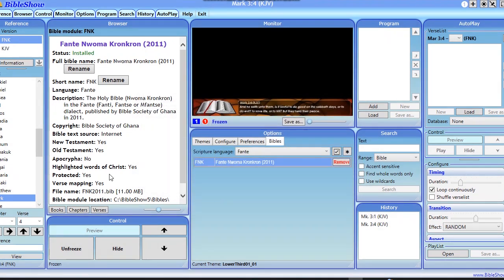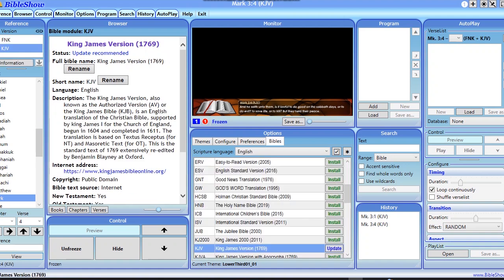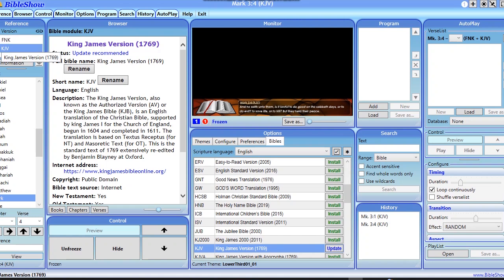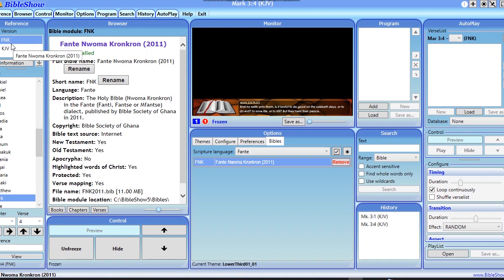Okay, welcome back. It's done installing, so you see all the bibles that you've installed at the reference. That's fine. So now I don't want to use this language, I want to use the Fanti New Testament Concon that I have installed.